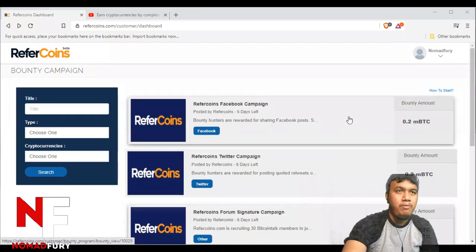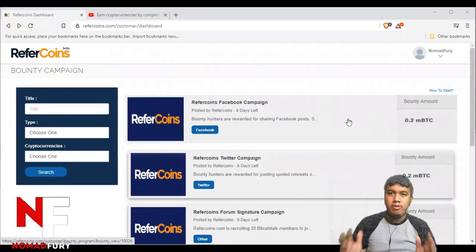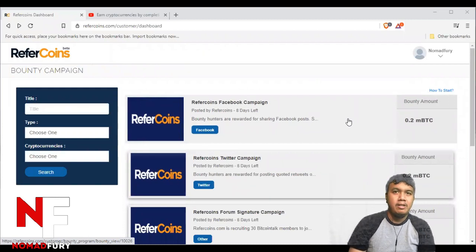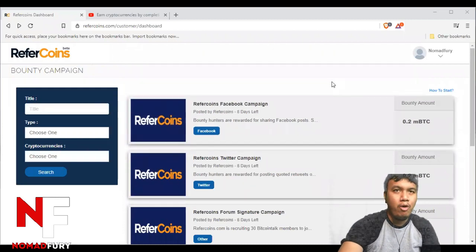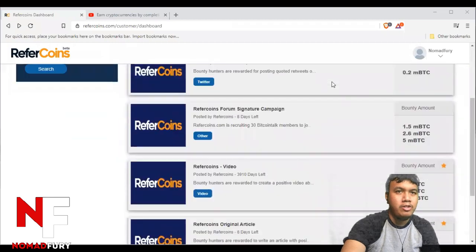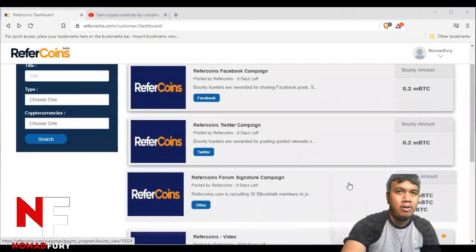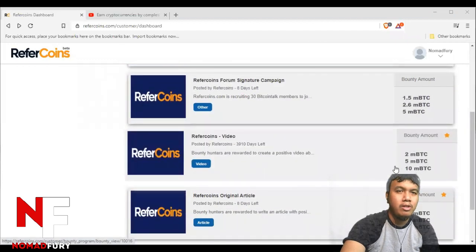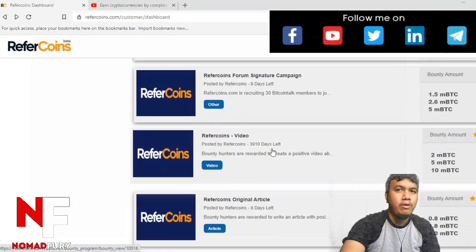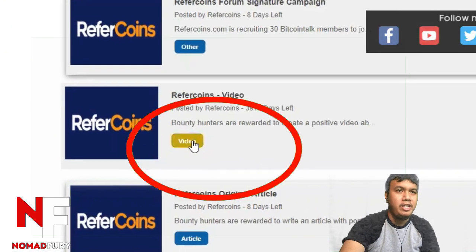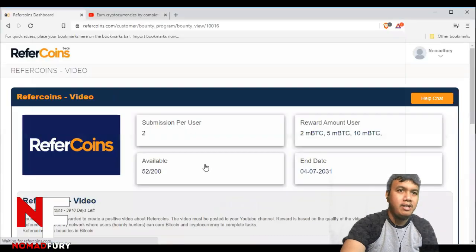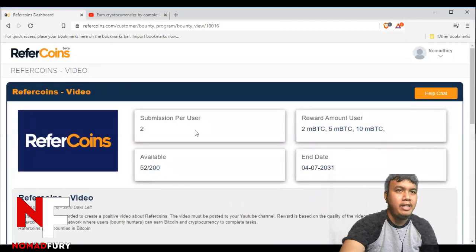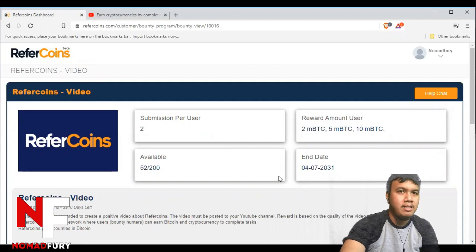I will be showing you guys how we are going to submit our bounty tasks. Unfortunately, Facebook, Twitter, signature, and article are already full. So what I'm going to do is submit a video. You can see right here the submission per user and the reward amount per user, and there are still 52 slots available.